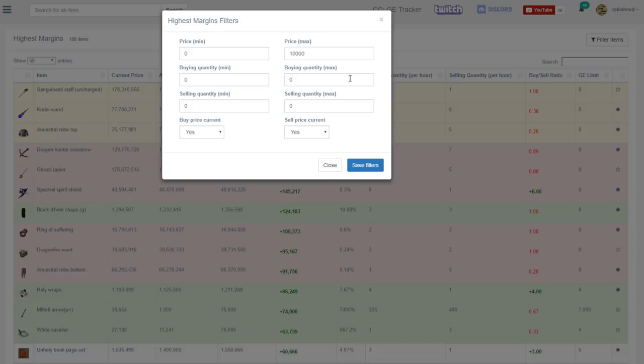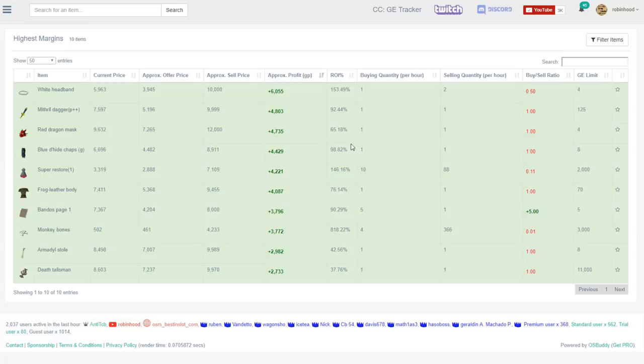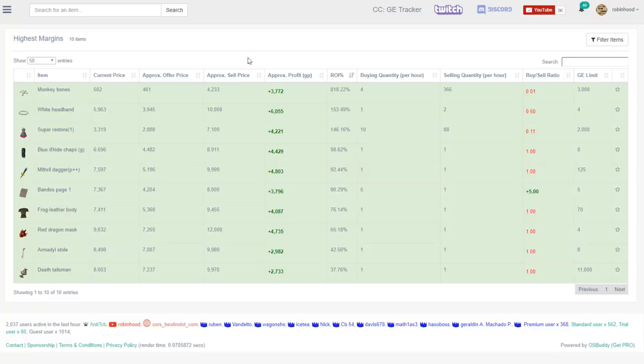If we come over here to the ROI column and hit it twice, it'll show us the items with the highest ROI at the top. So now we need to do a little bit of critical thinking before we select our item here. So for example, the monkey bones. Are we actually going to be able to buy them for 500 and sell them for 4,200? Possibly.